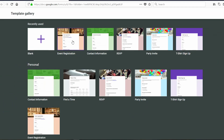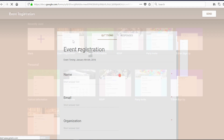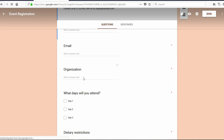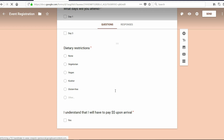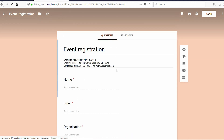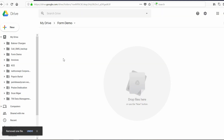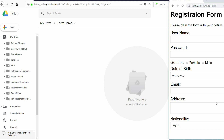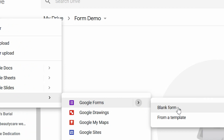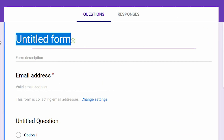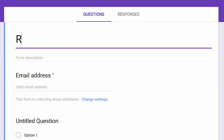For example, we have event registration, contact information, party invite, and so on. Looking at the event registration template, it has questions like name, email, organization, days attending, and dietary registration. This is how a pre-designed template looks. Since I want to replicate the registration form from our previous video, I'll click New, More, Google Forms, and choose a blank form. The first thing I'll do is change the title to 'Registration Form'.